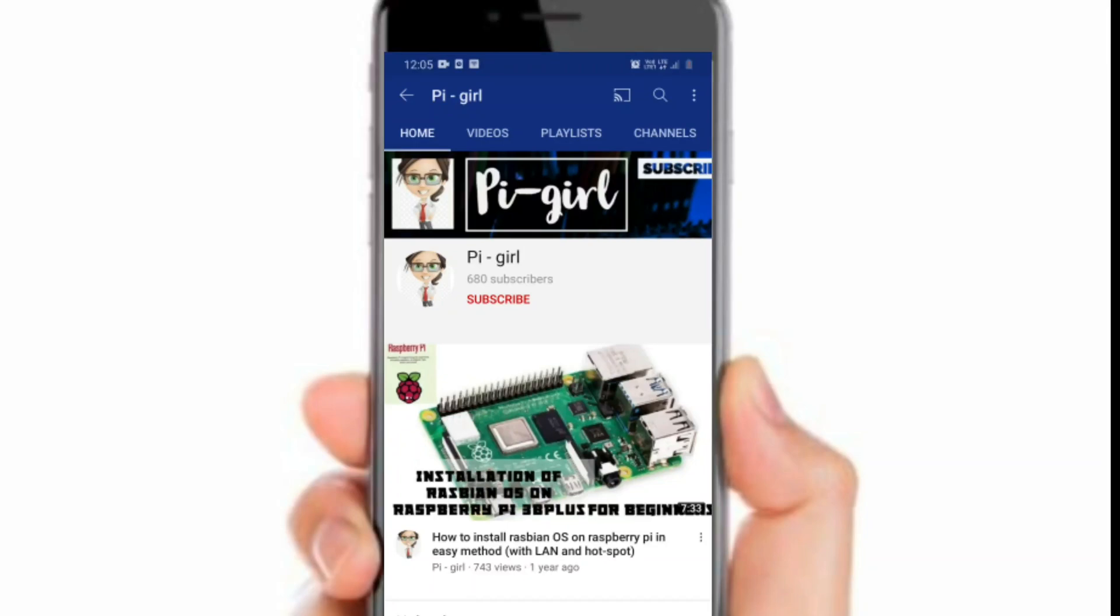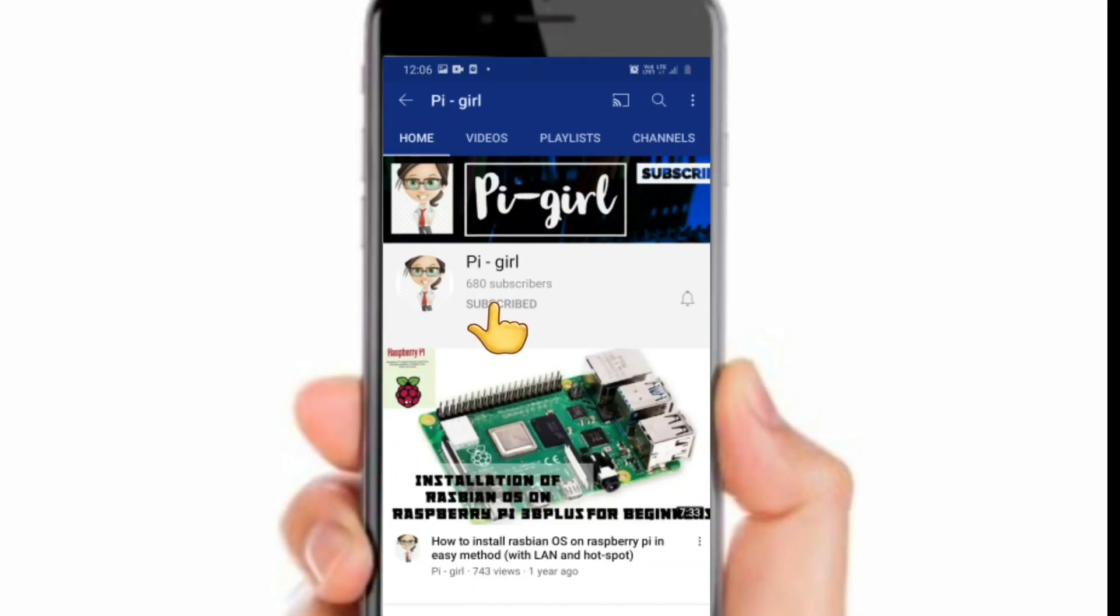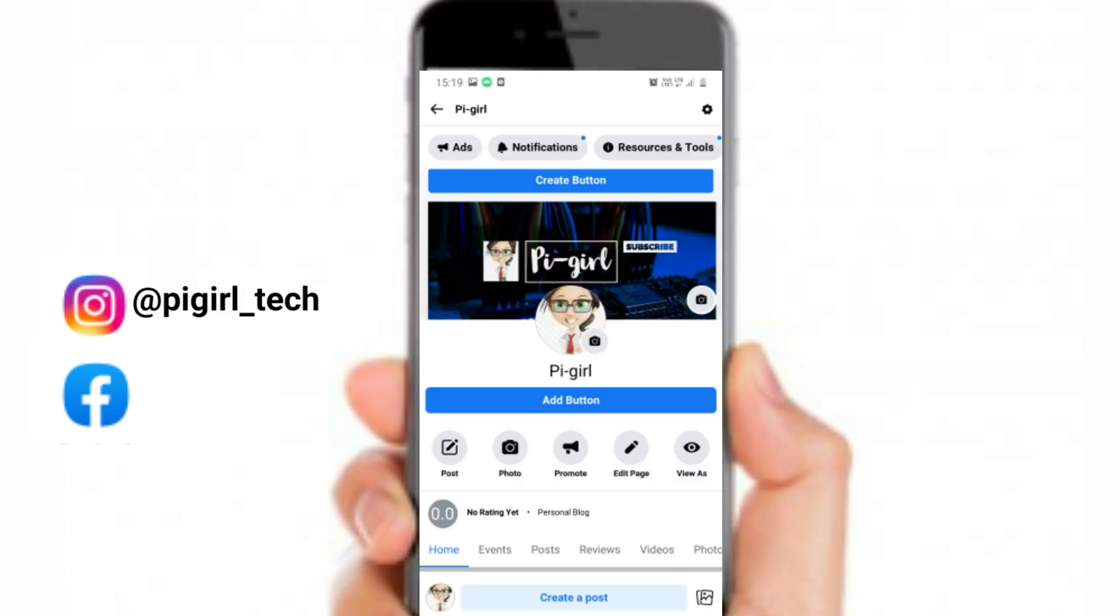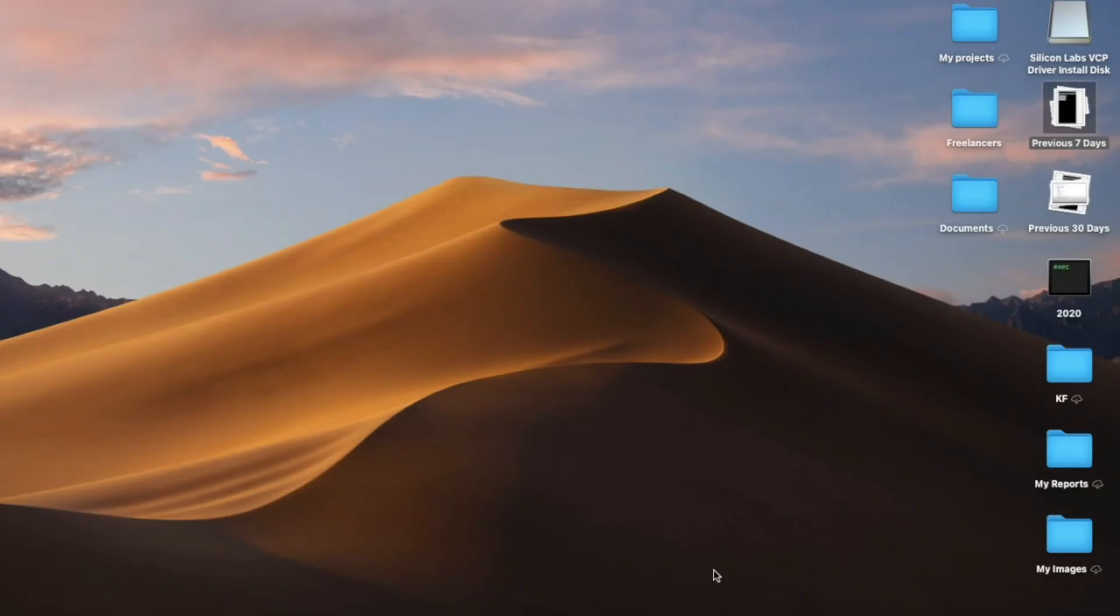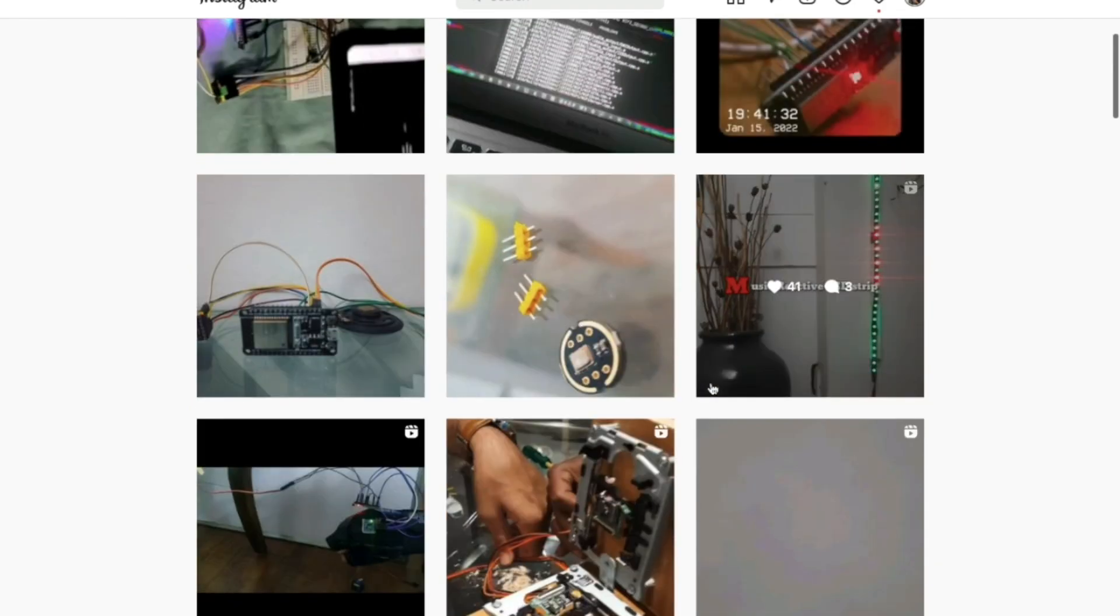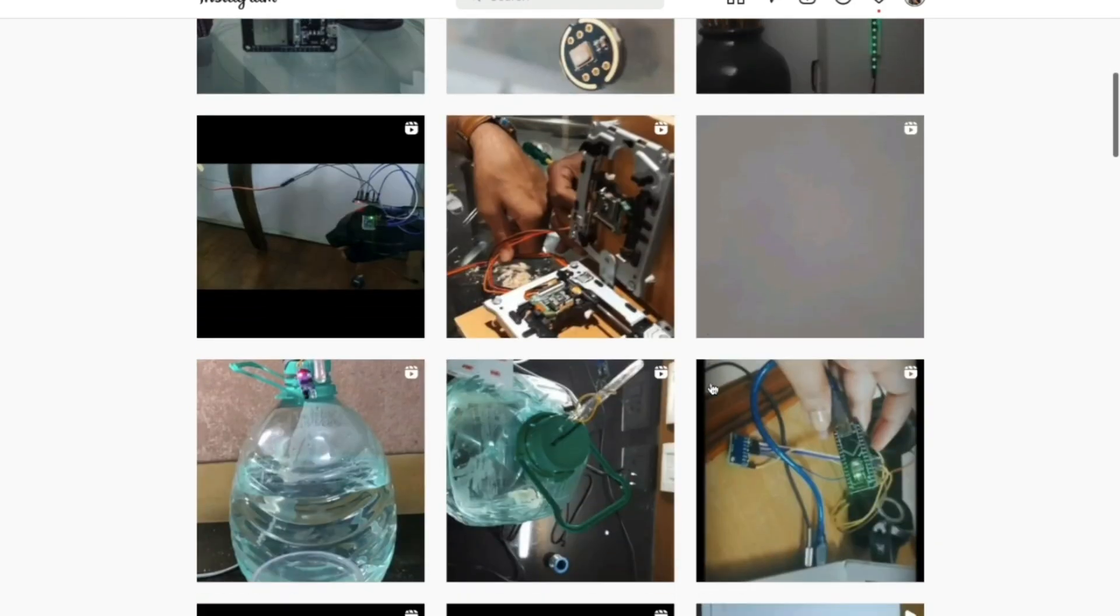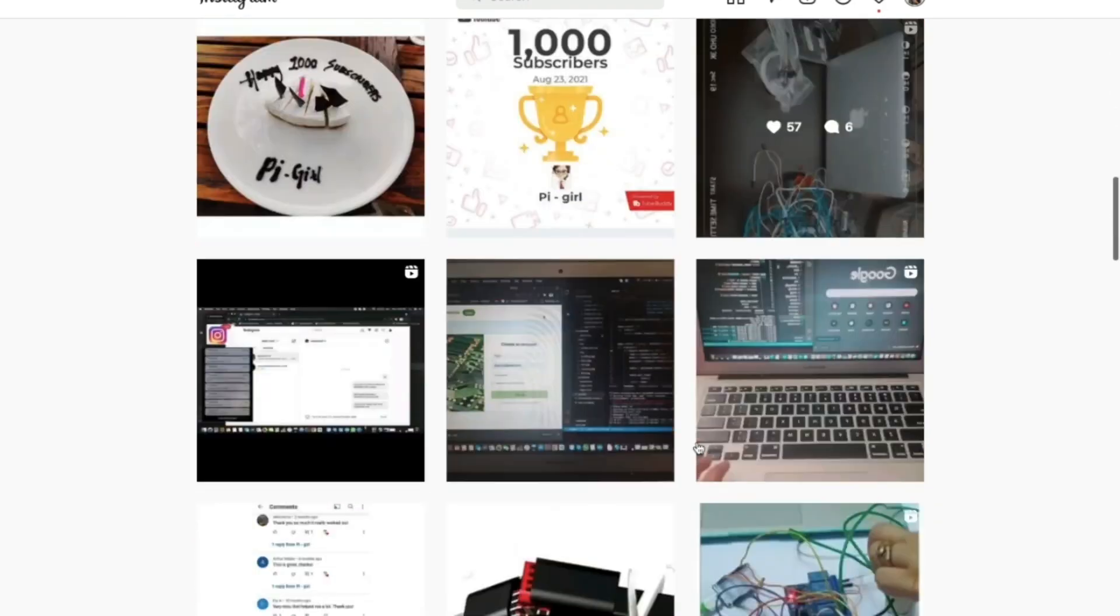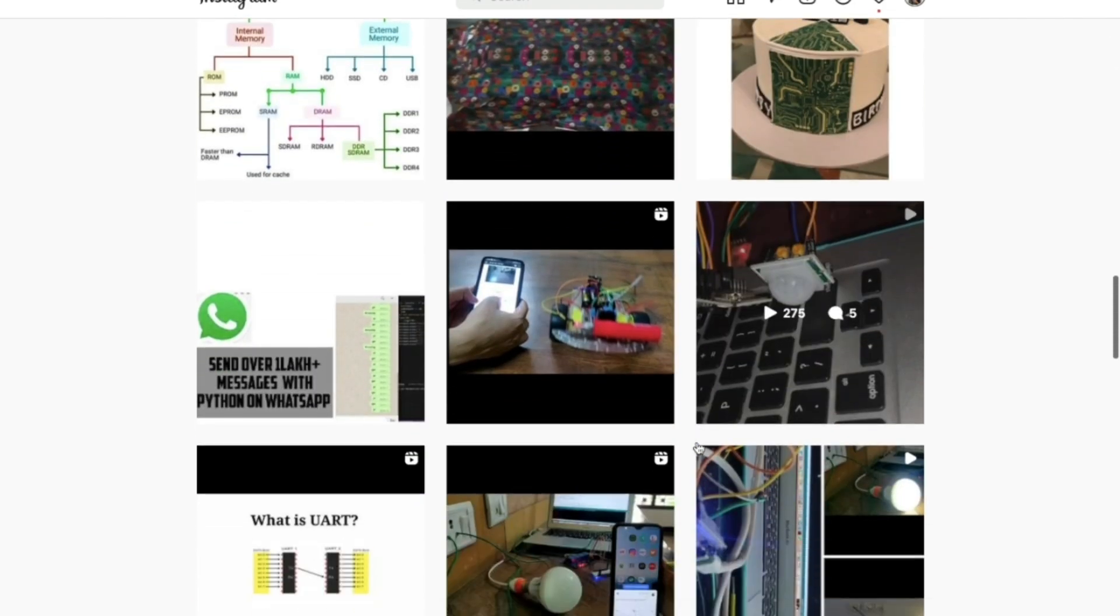Before starting this video, in case you're not subscribed to my channel, please take a moment and subscribe. You can also follow and contact me via Instagram and Facebook; the link will be given in the description. Today's video will be on Instagram.